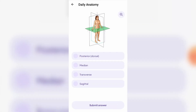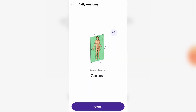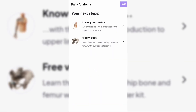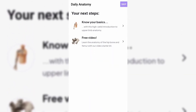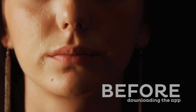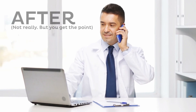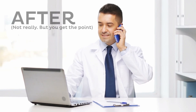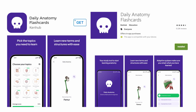Spaced repetition works well for lists of items or new vocabulary such as medical terminology. Daily Anatomy has built-in spaced repetition so you learn as efficiently and effectively as you can. Download it from the App Store — it's the icon with the adorable skull.